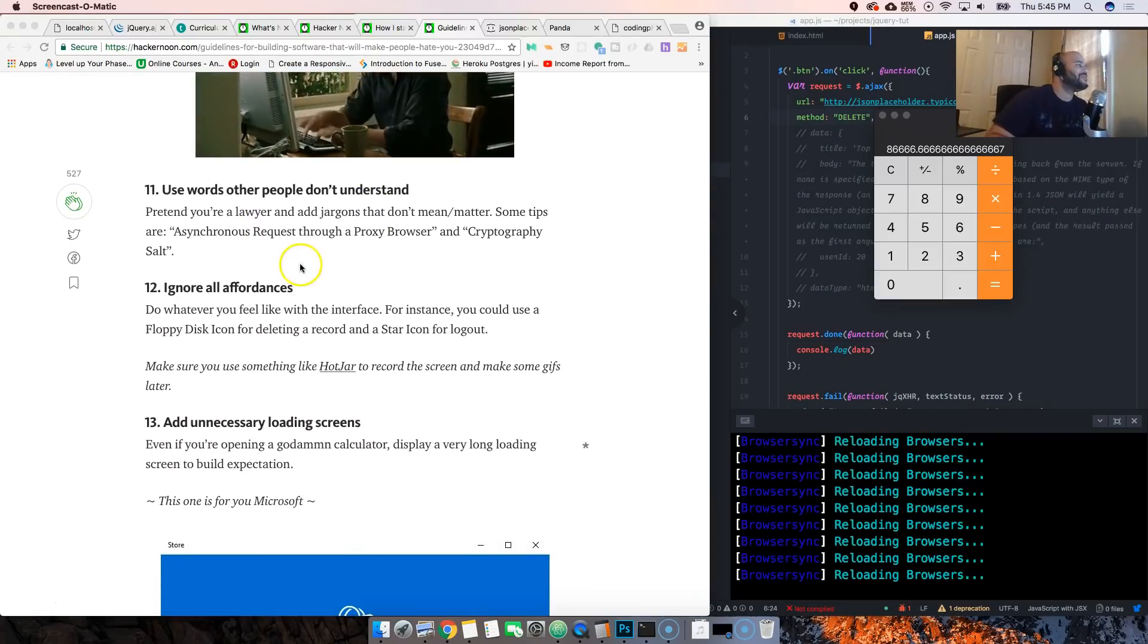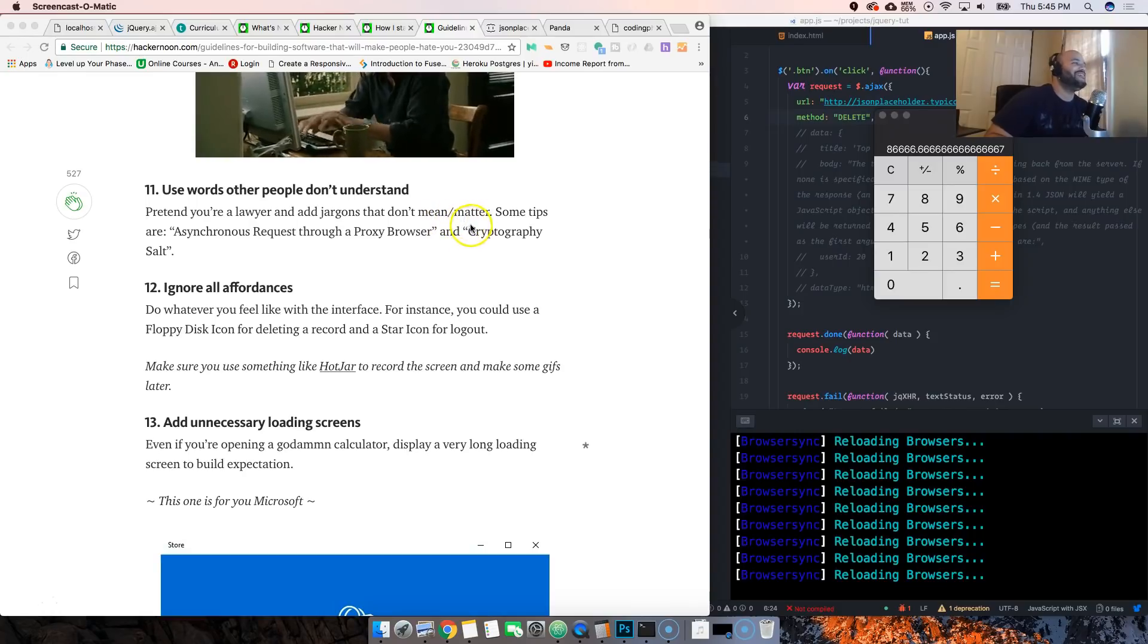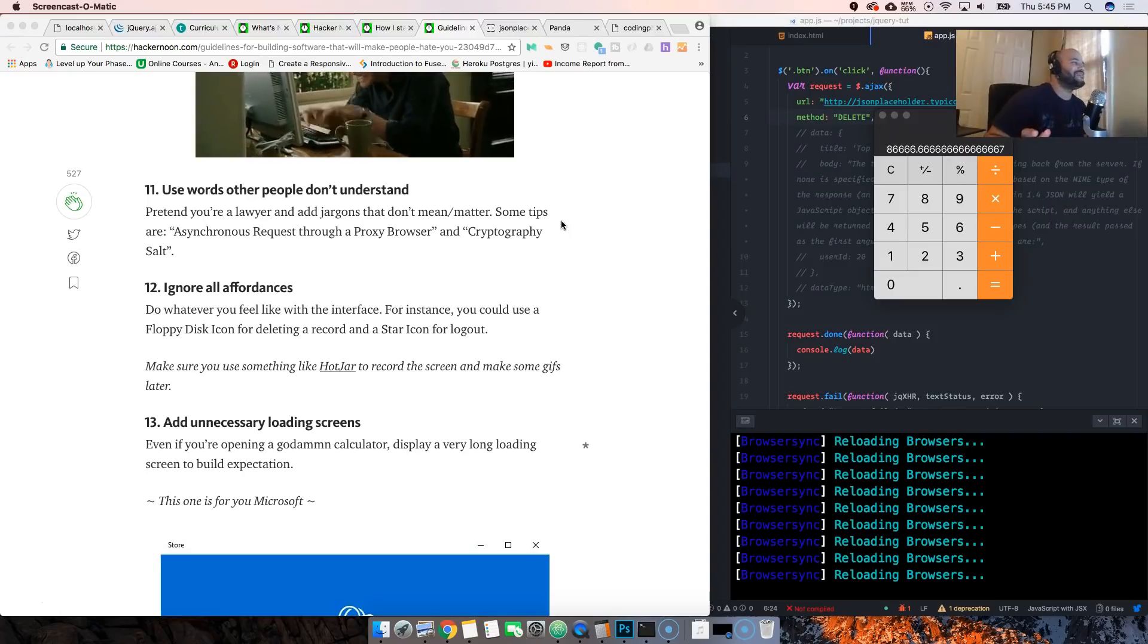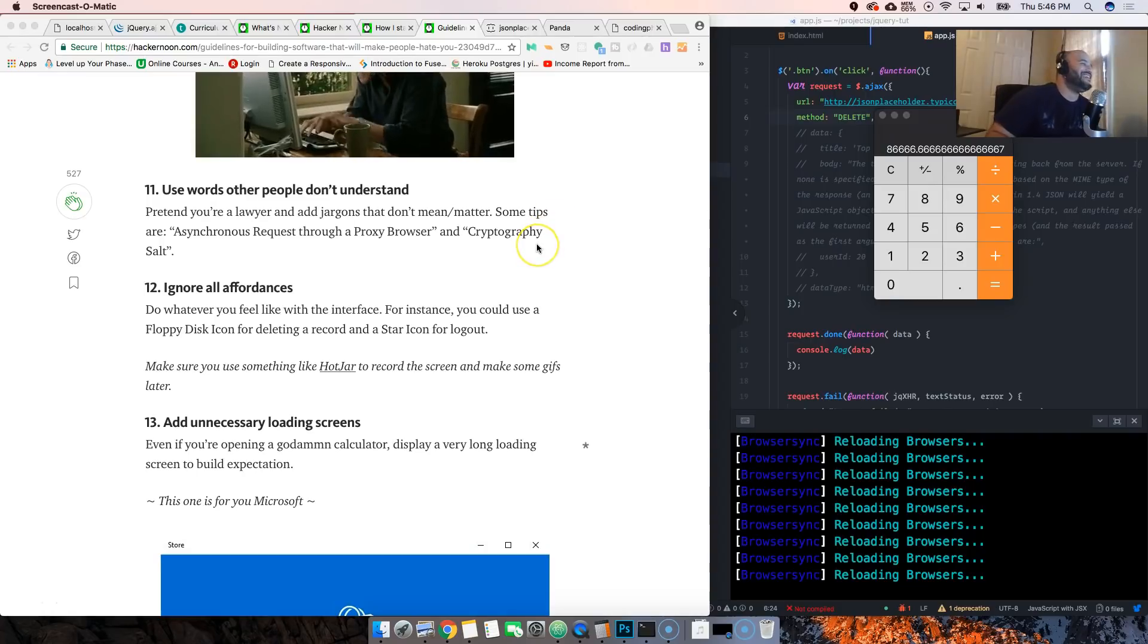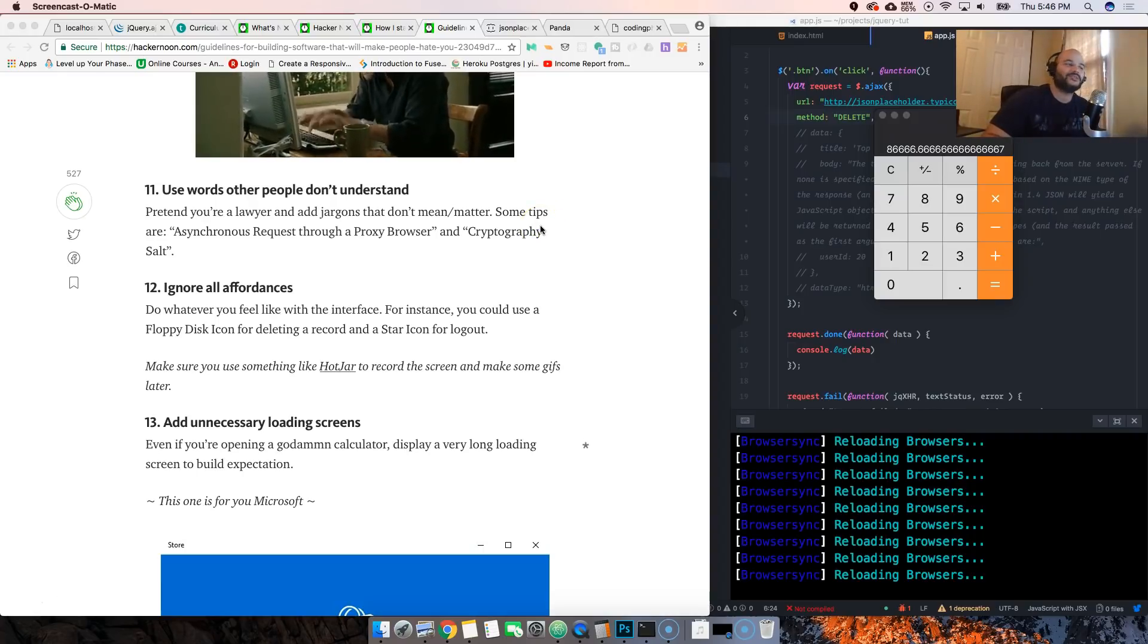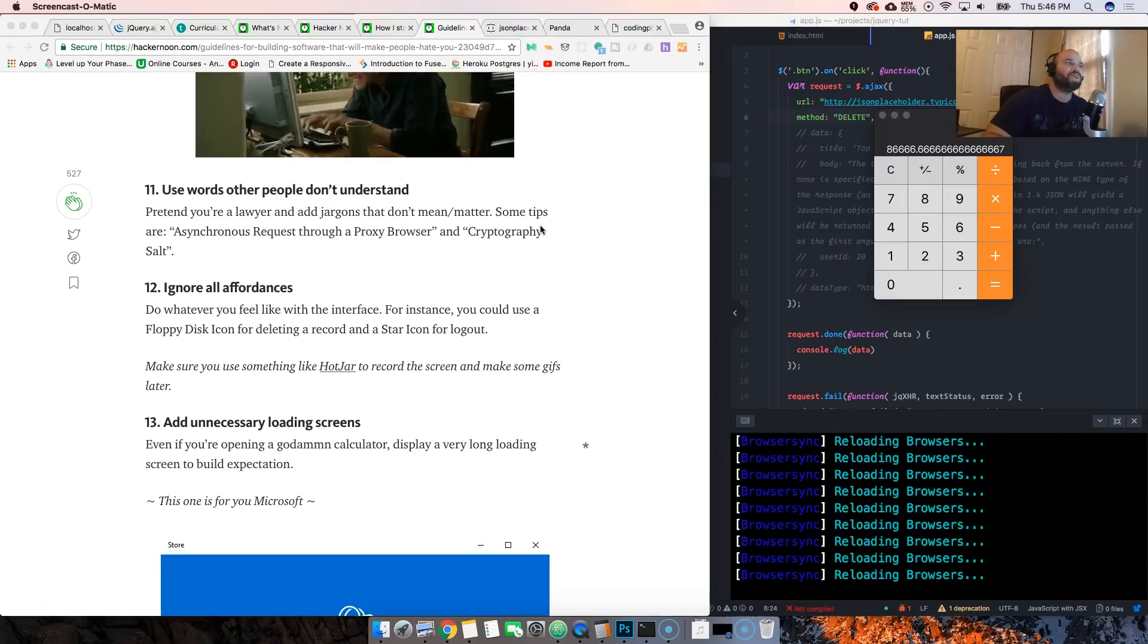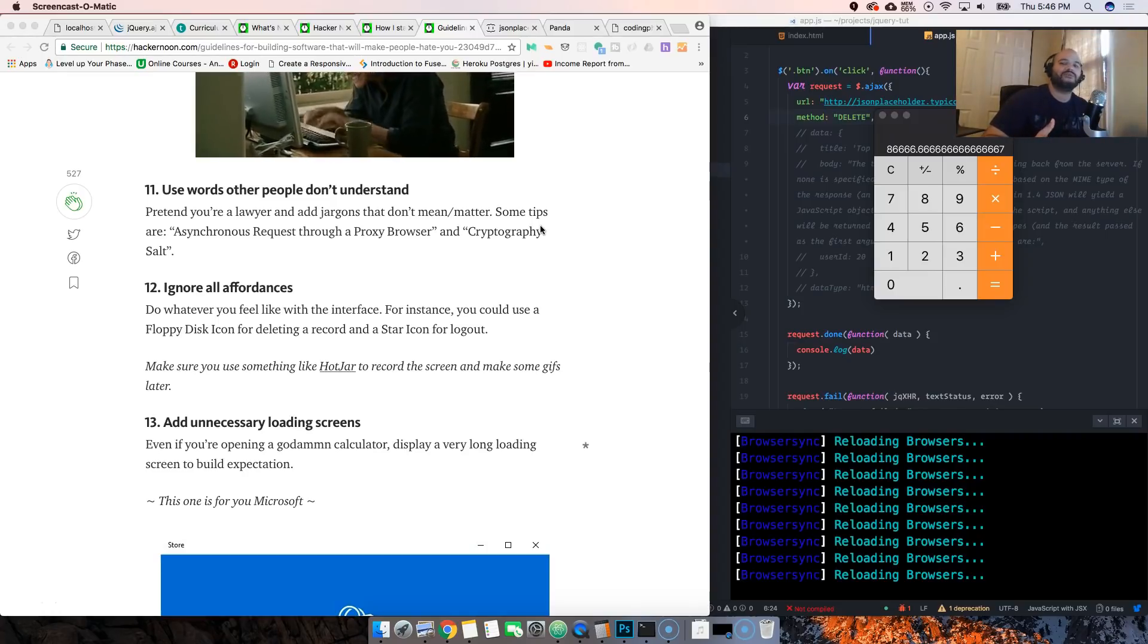Use words other than people don't understand. Pretend you're a lawyer and add jargon that don't mean or matter. Some tips are asynchronous request through a proxy browser, cryptography, salt. You know, I've seen this done so many times.